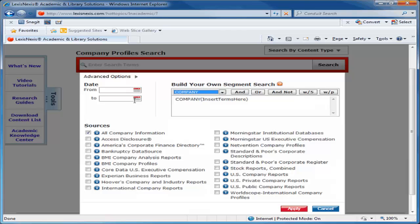In this example, I will use BlackBerry as the company. Next, click the AND button at the top.